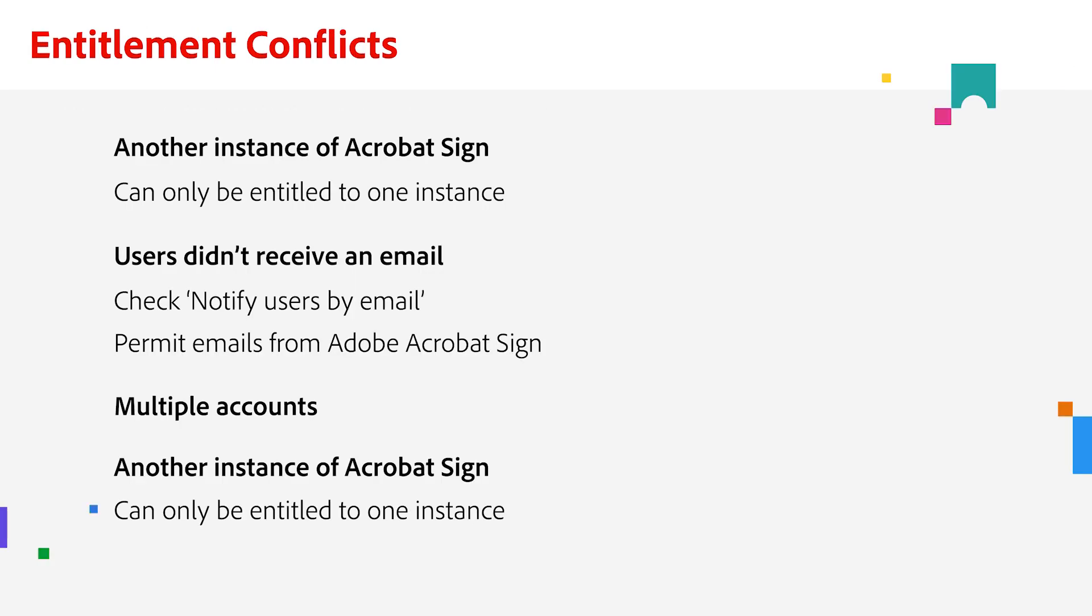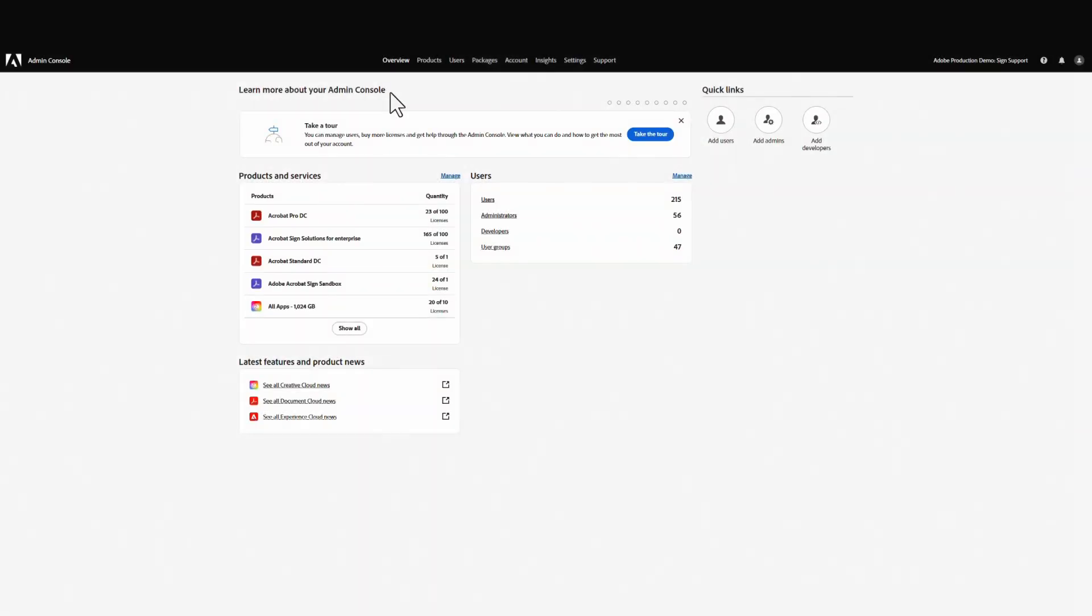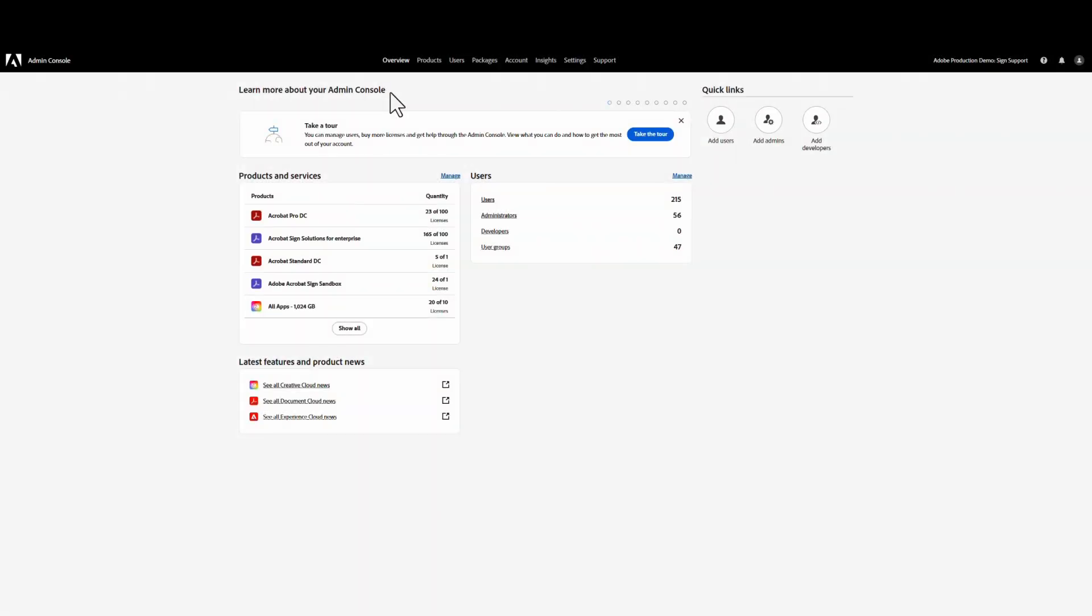You might be wondering why you would need to disable Acrobat Sign services. One of the reasons is that this can prevent entitlement conflicts. For example, you might want to disable Acrobat Sign services in the CC All apps if you have an Acrobat Sign Enterprise account already and want all Acrobat Sign entitlements to go through a specific entitlement.